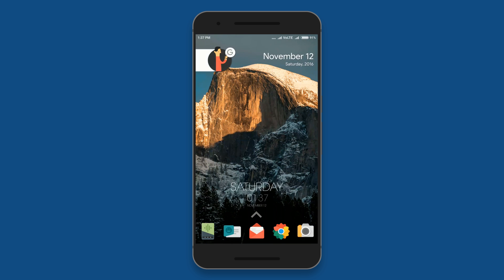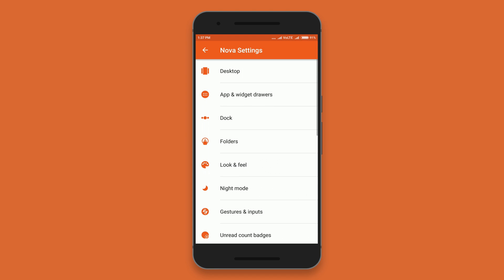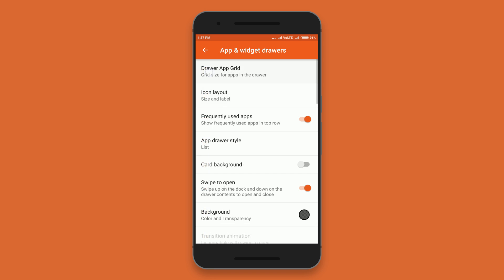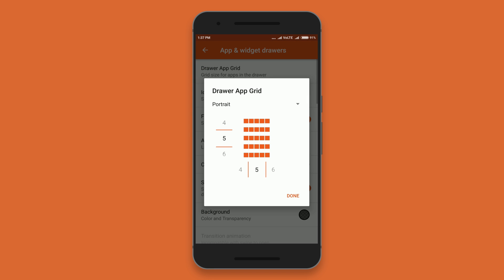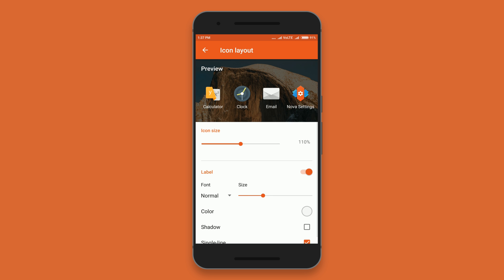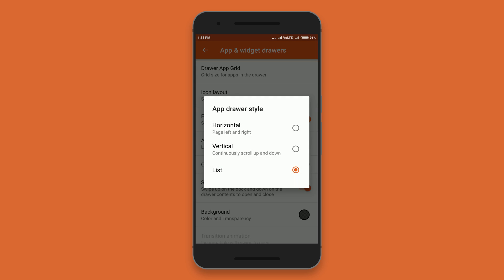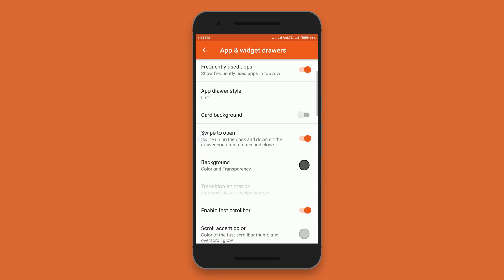I've also changed the look of the app drawer. Just go to the Nova settings, and in Apps and Widget Drawer, set the grid size to 5x5. Then set the app drawer style to list and disable the card background.